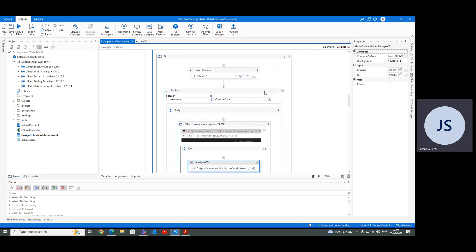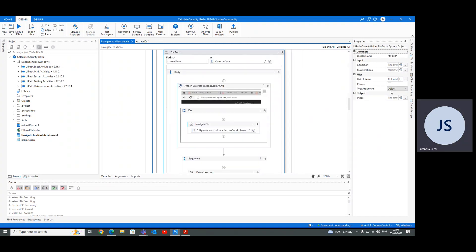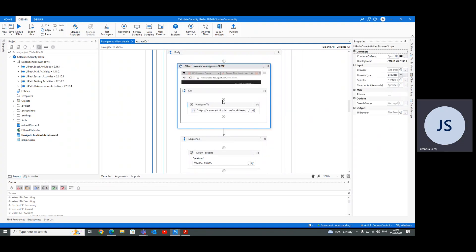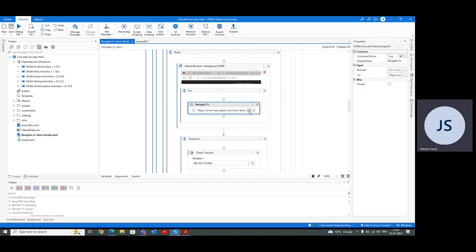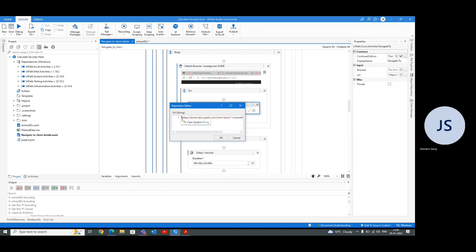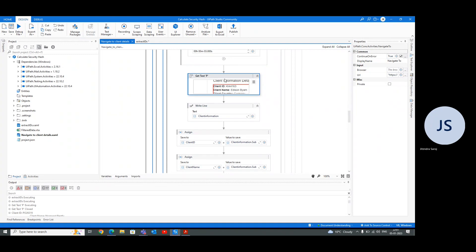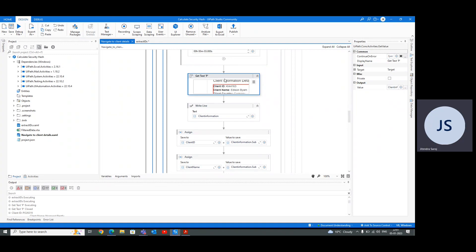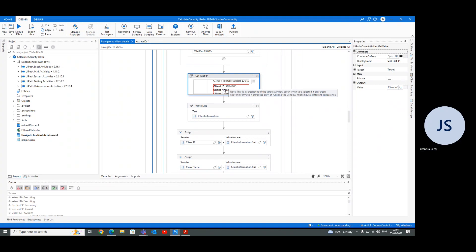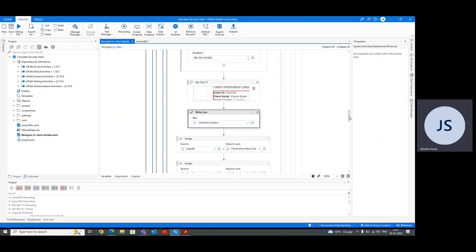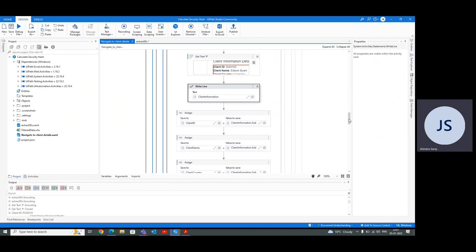With the help of WI ID, we're going to navigate to the details of these IDs. I'm using a for each and the type argument is object - no need to change, it will work. To navigate the correct work item, use ACME test work items slash current item dot to string because we are having WI IDs as a current item. After navigating to the current item we will get this information. The major task of this project is how to manipulate this string - how to get our required client ID, client name, and client country.